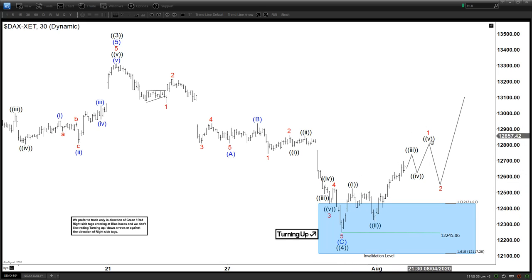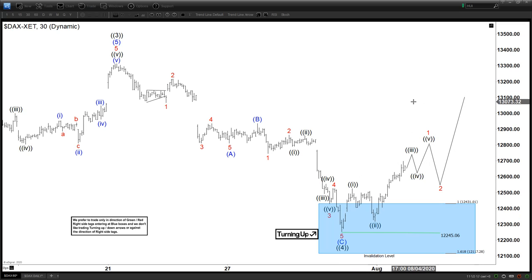From there we should be getting a pullback and then continue to extend higher. Now let's zoom out and see a little bit of context about this move.